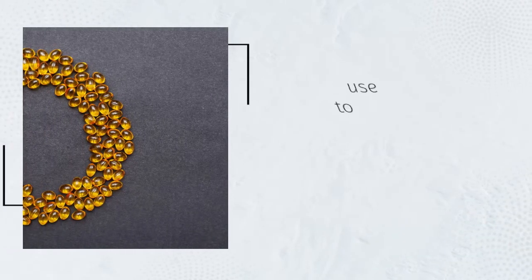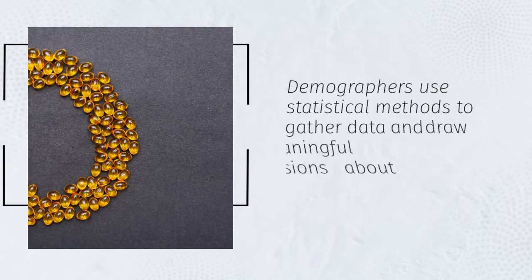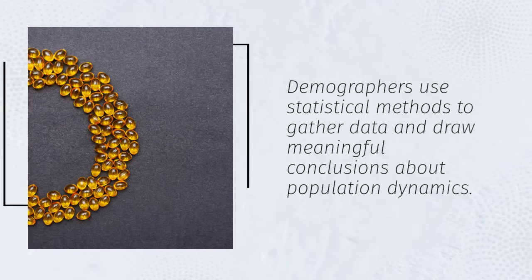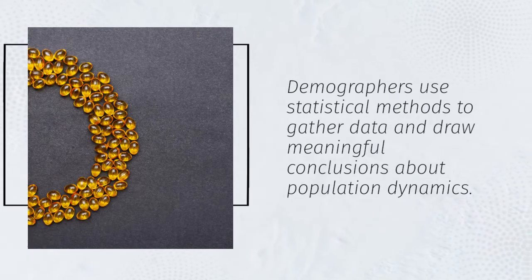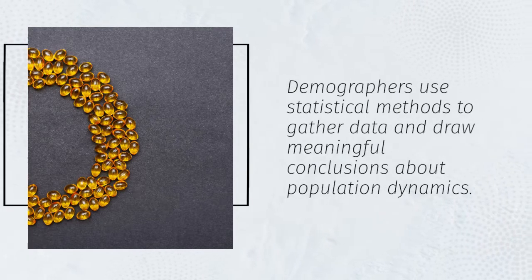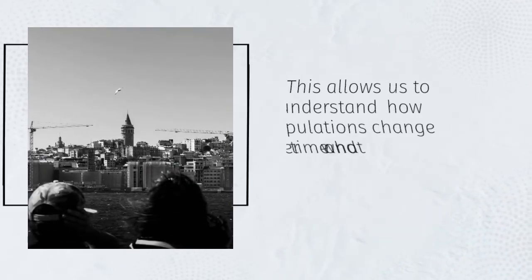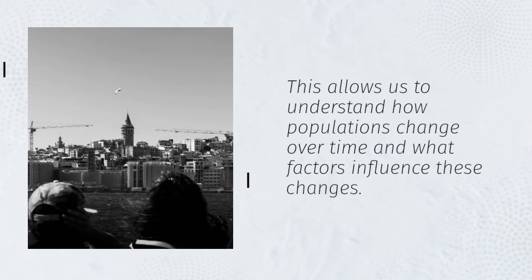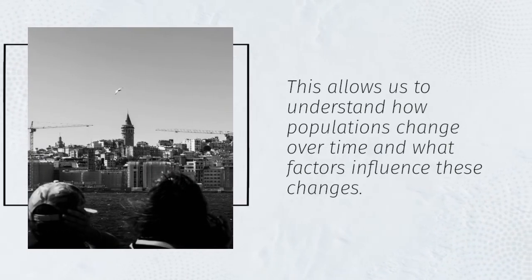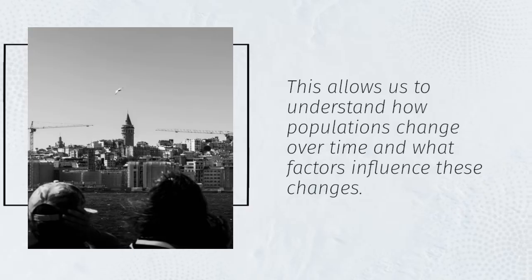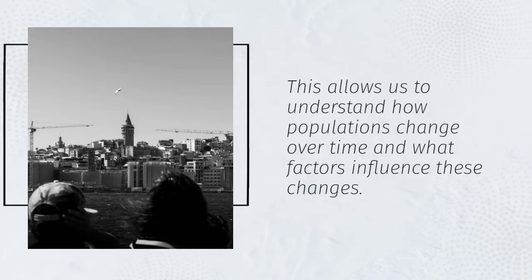Demographers use statistical methods to gather data and draw meaningful conclusions about population dynamics. This allows us to understand how populations change over time and what factors influence these changes.